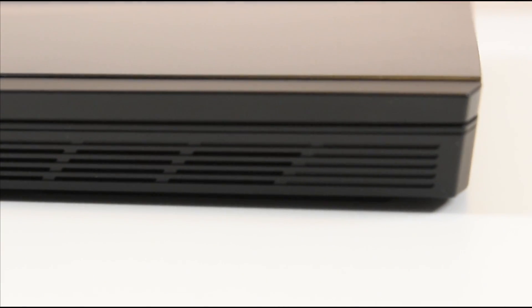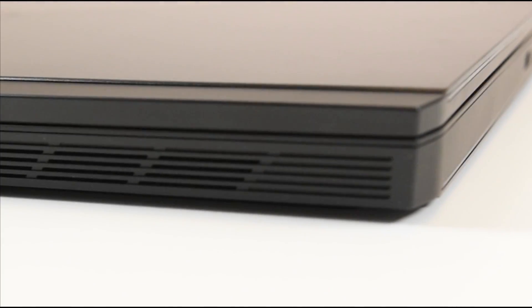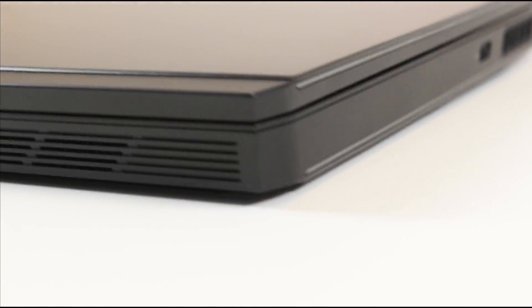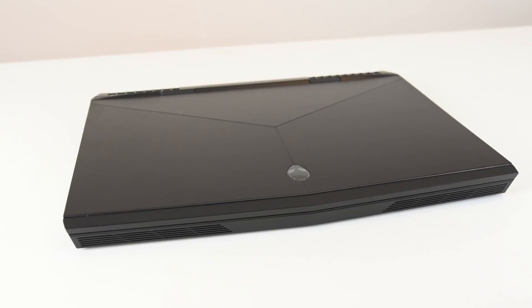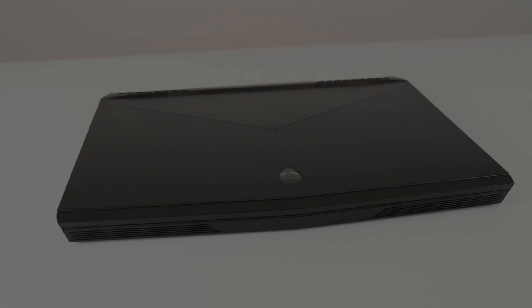A couple years back, they used to be under the device, so they would get muffled. And then at the top, we have a nice Alienware logo.